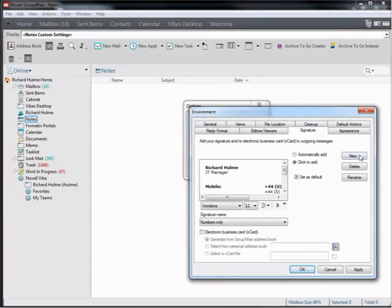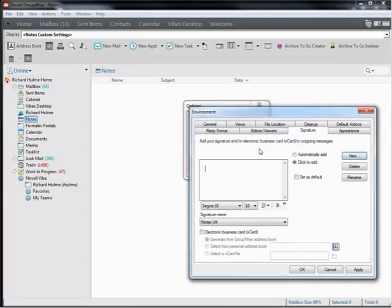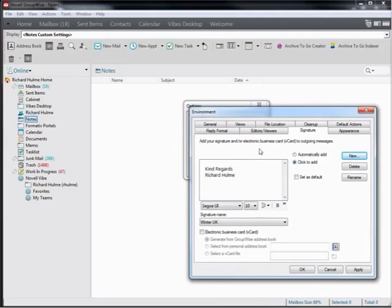To create a new signature, I would go new here. I'm going to name the signature winter UK, then you add your signature and then you would put the cursor where you wanted to add the banner. For example, it's going to go right below my name here, so I'm going to press this little button here to expand the window.